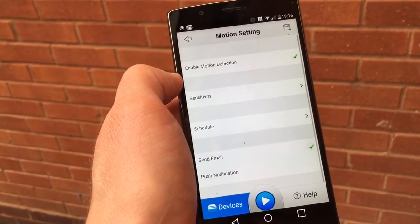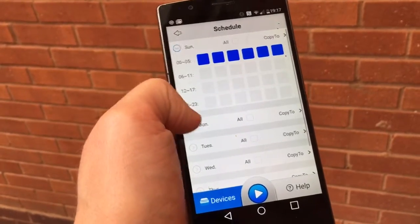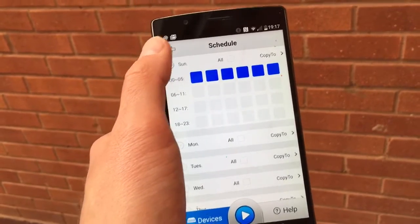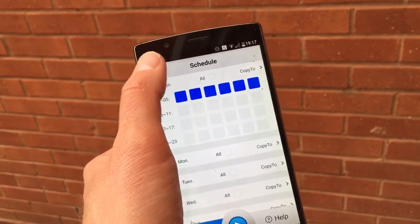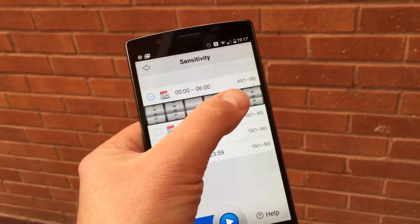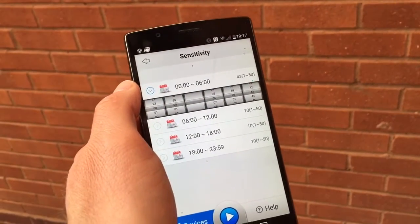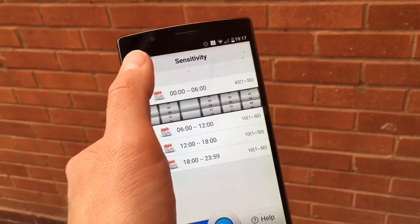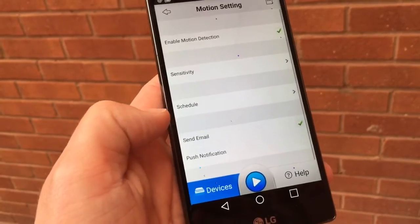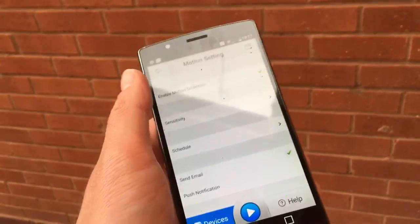You can set up the sensitivity for the motion detection and the schedule. I've got the schedule set from midnight to 5am, so it will start the motion detection between those times. I can set the sensitivity here as well — I've got it set to 43 because the cat keeps setting it off, along with various moths and stuff. You can either send an email or set a push notification which will vibrate your phone through this app.